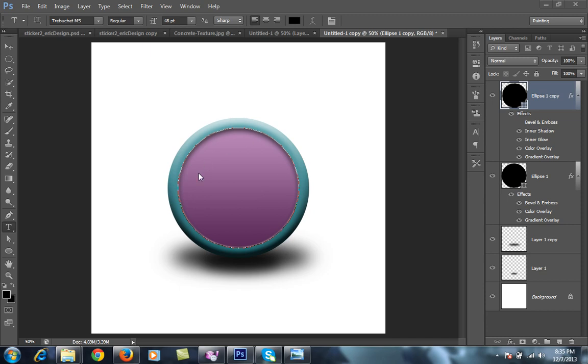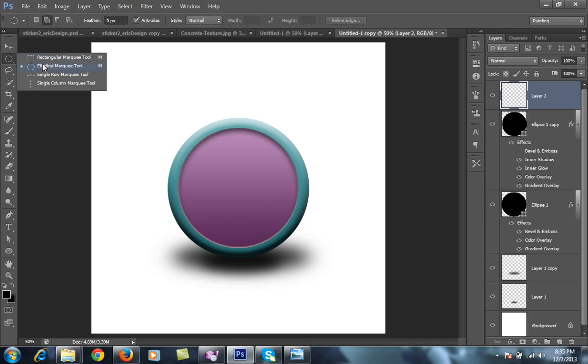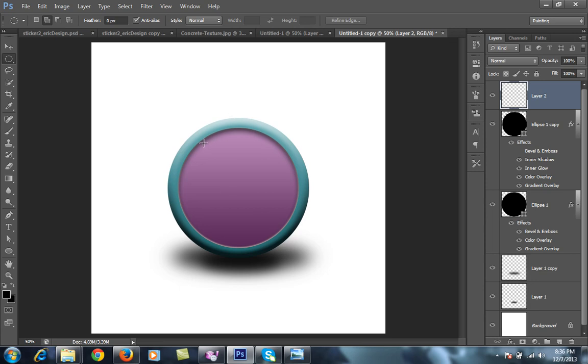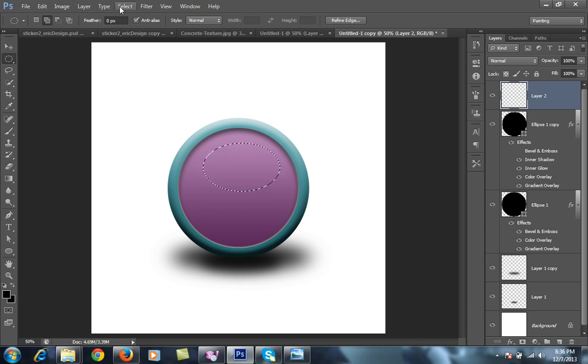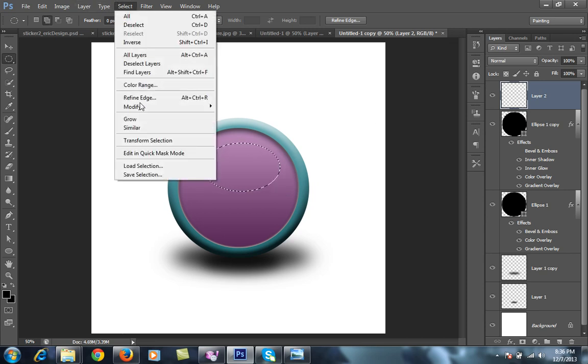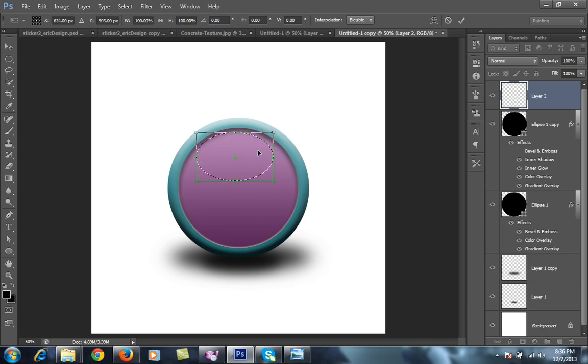Now I want inner lines as well as some special effects. For this I will make a new layer, then go to ellipse tool, then go to select, then transform selection.